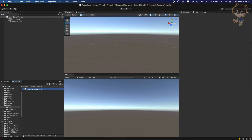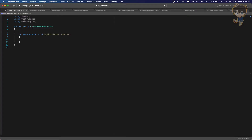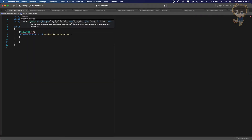Let me head back to Visual Studio. What we want to do is be able to call this function in Unity, so we want to create a menu item. We'll add it in the menu item under Assets, so 'Assets/TS/', and when we open the Assets window we'll be able to see our function. We'll call it 'createAssetBundles'.